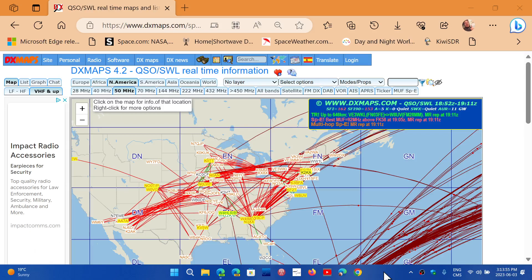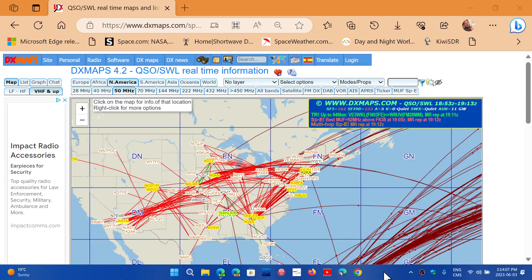So you could have 10 meter openings and 6 meter openings, 50 megahertz, in the middle of the night. It doesn't have to be daytime. It doesn't follow the rules of solar activity, which usually tells you that 10 meters is open in the daytime when it's sunny and closes at night. It can be open at night, and we're getting into June and July, the two months where there's the most intense E-skip happening.